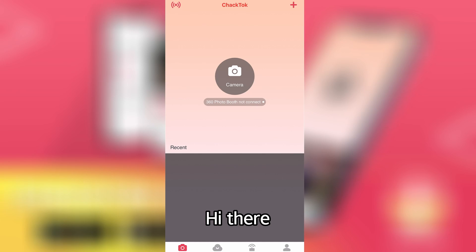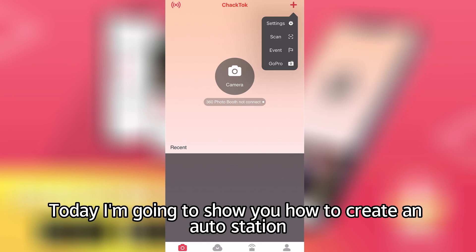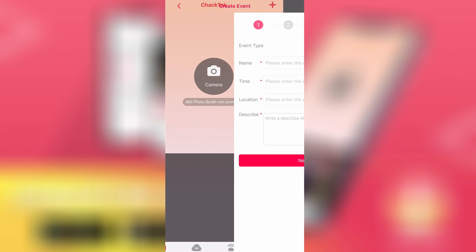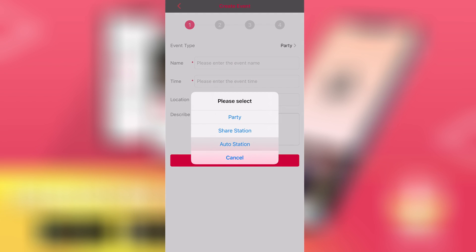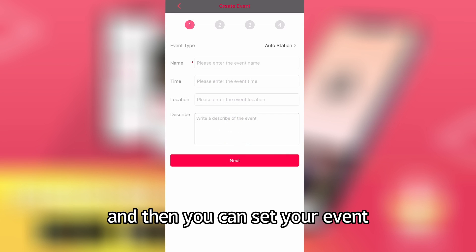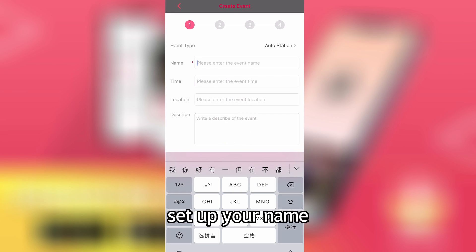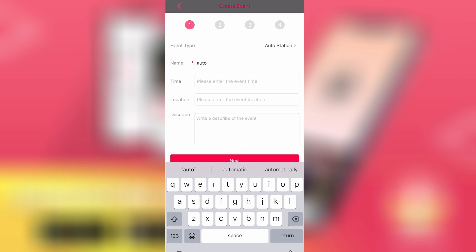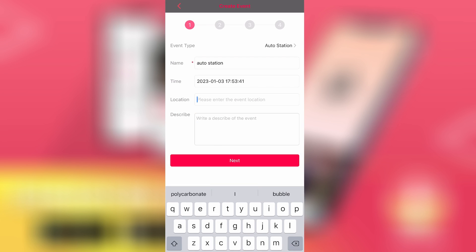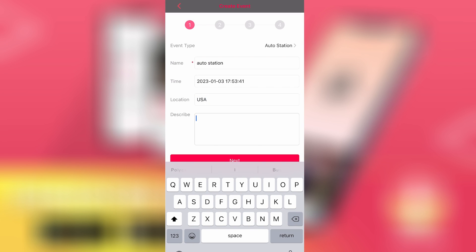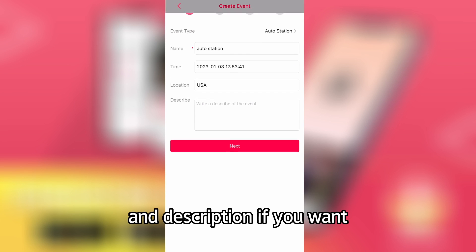Today I'm going to show you how to create an AutoStation. First, hit the plus button, press event, and then you can set up your event. Set up your name, event time, location, and description if you want.